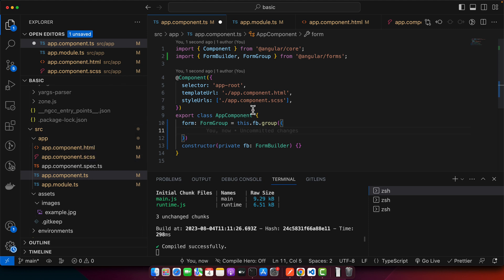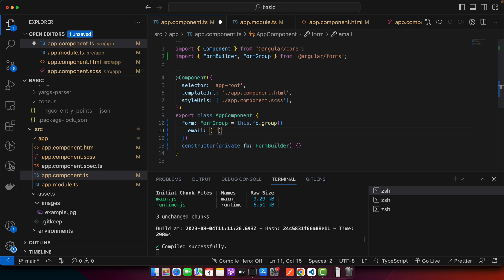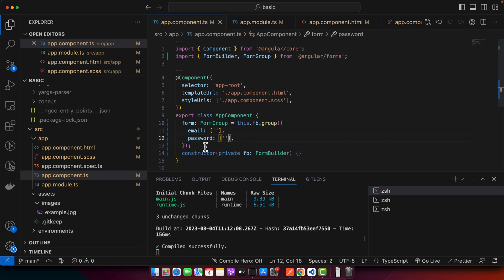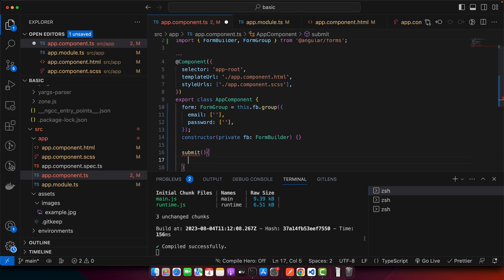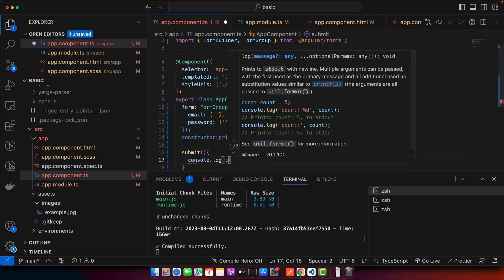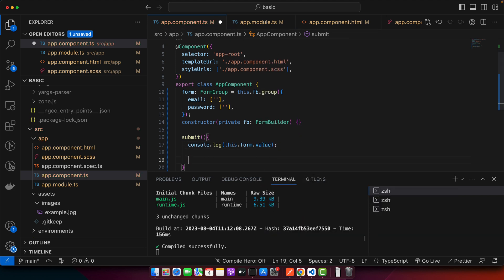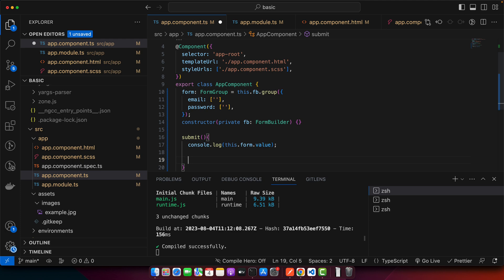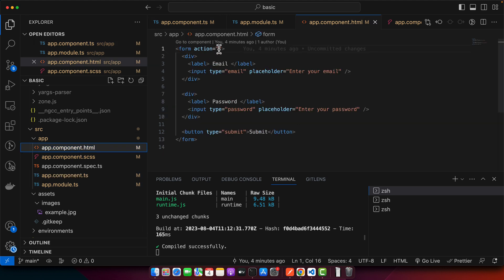In the HTML I am going to have email and password fields. Make sure to use the correct spellings. The property email has a default value of empty, and the second one is password with an empty value as well. Now I will create a basic submit function that will get the value from this form and print it in the console. I am also going to reset the form — that is very easy. Just use this.form.reset() and it will simply reset the form.